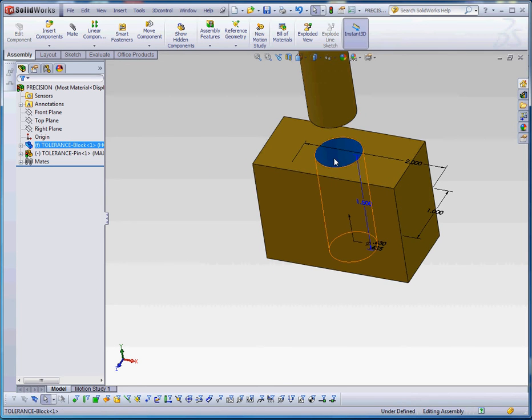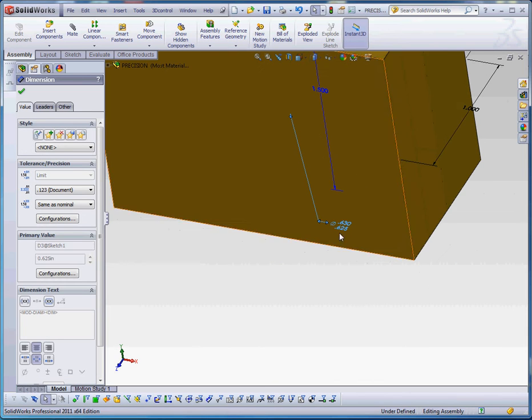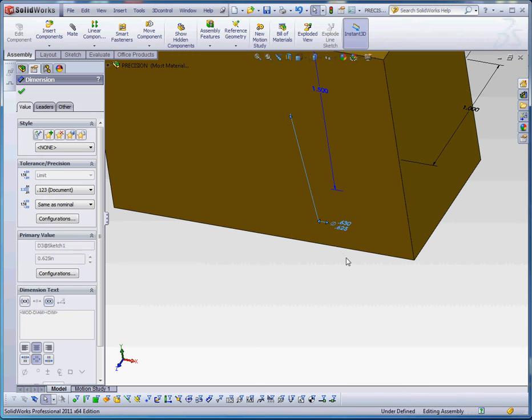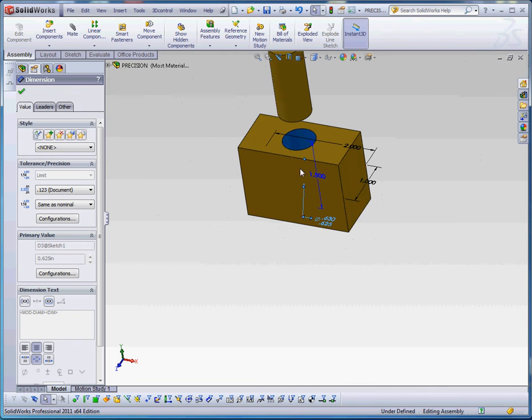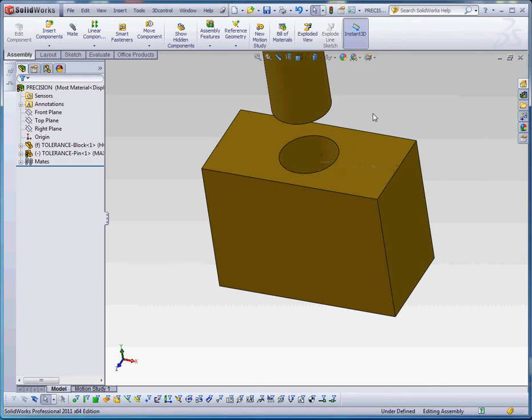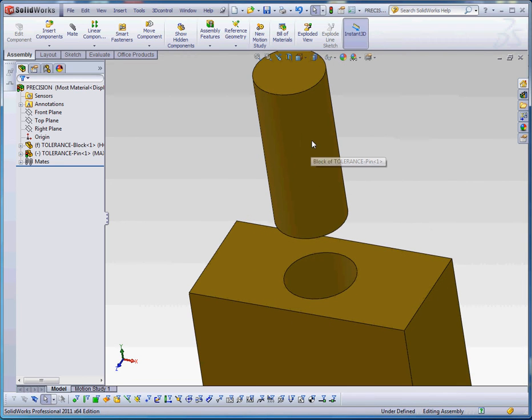We've put a very simple dimension in here and right now it's allowed to be 5 eighths of an inch or 0.625 but it can be as large as 0.630. So a hole can be at the basic dimension size, 5 eighths of an inch or a little bit larger, and the pin itself can be at the basic dimension 5 eighths of an inch 0.625 or a little bit smaller.